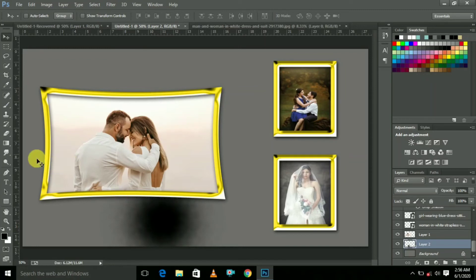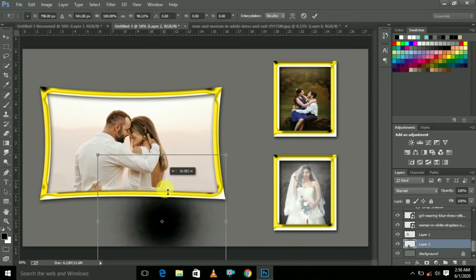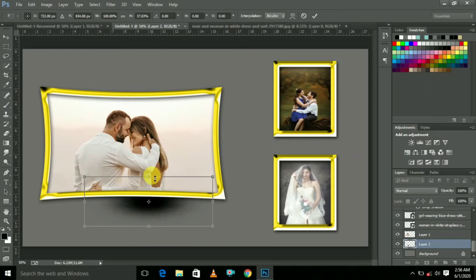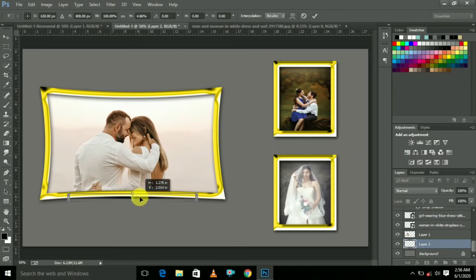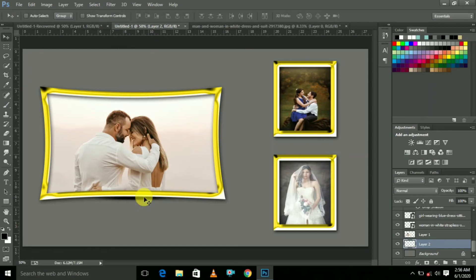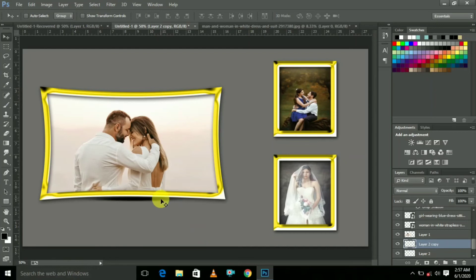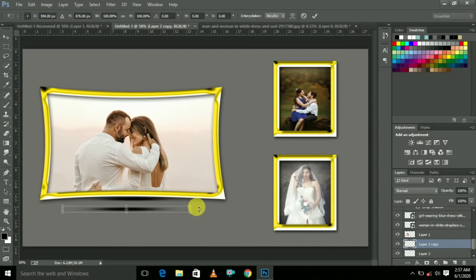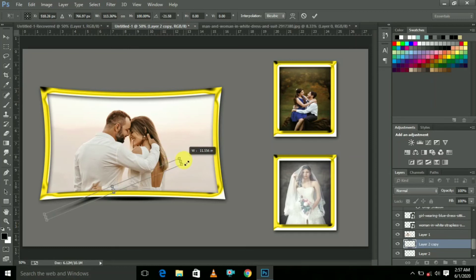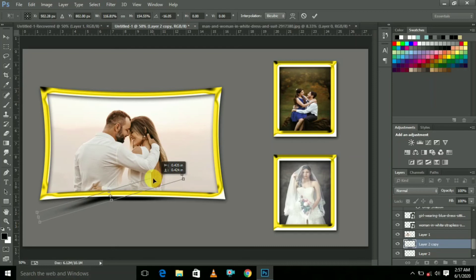Now press Ctrl+T — this is the blur. Press Ctrl+T again and reduce it, placing it into position. Press Ctrl+T again and rotate like this, then increase the size. This is the shadow effect. Press Enter.